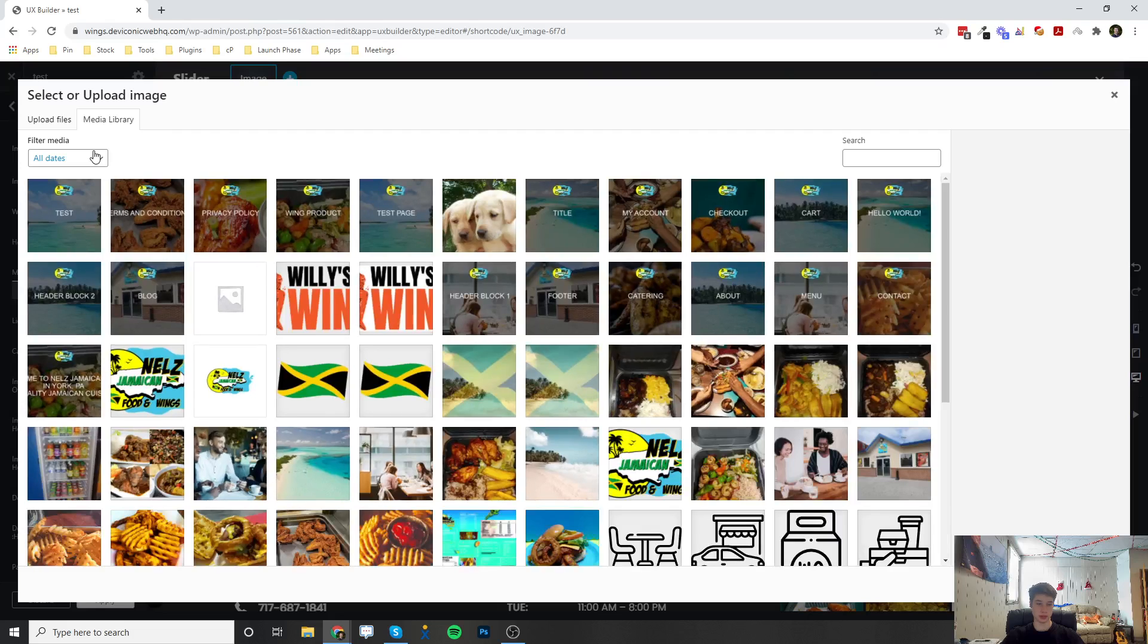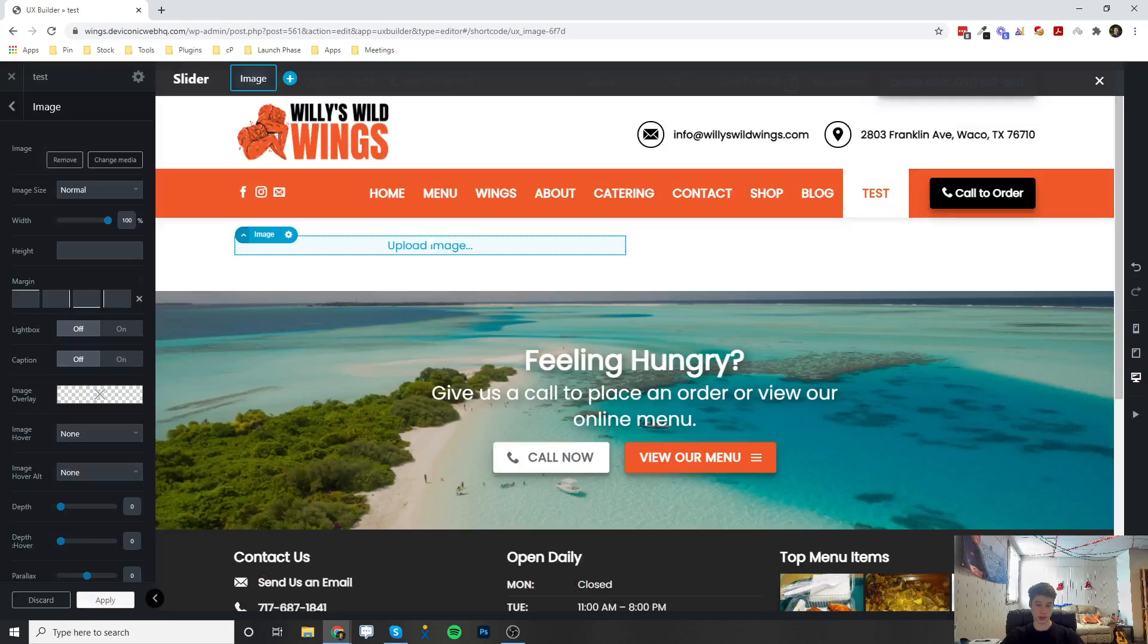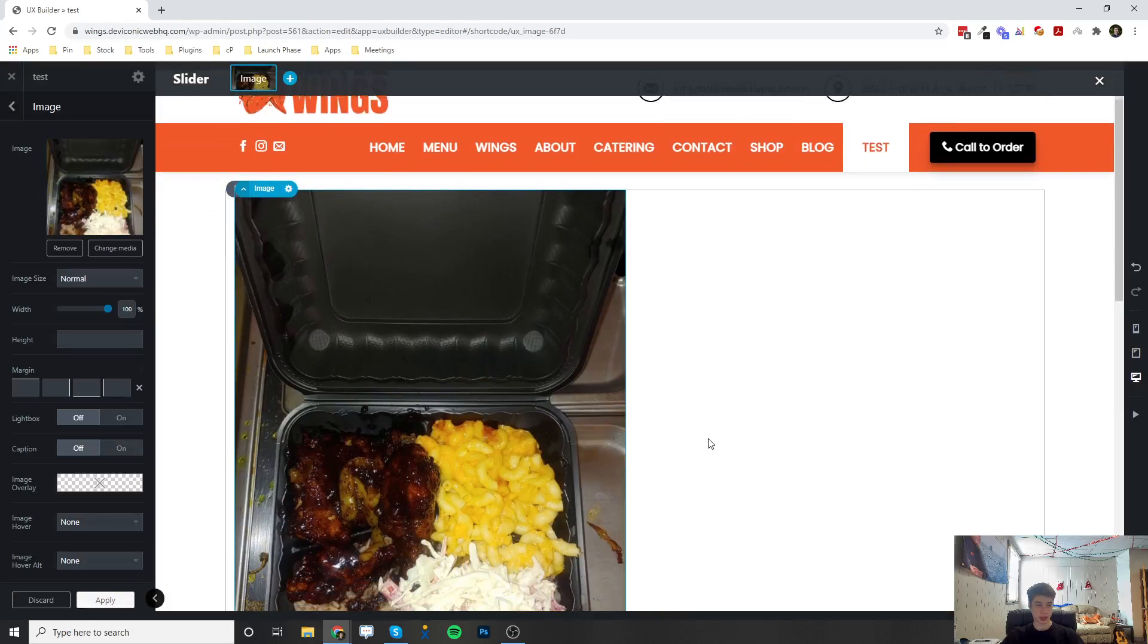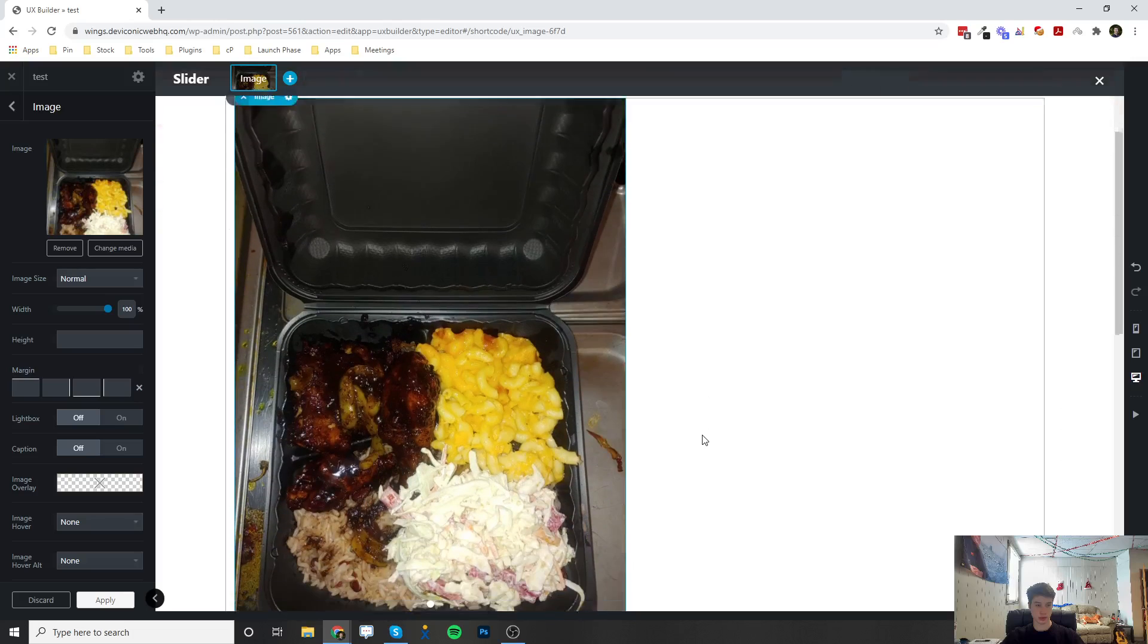It's going to open up the media library, and we can go ahead and select an image. And so now we've selected an image for our slider.